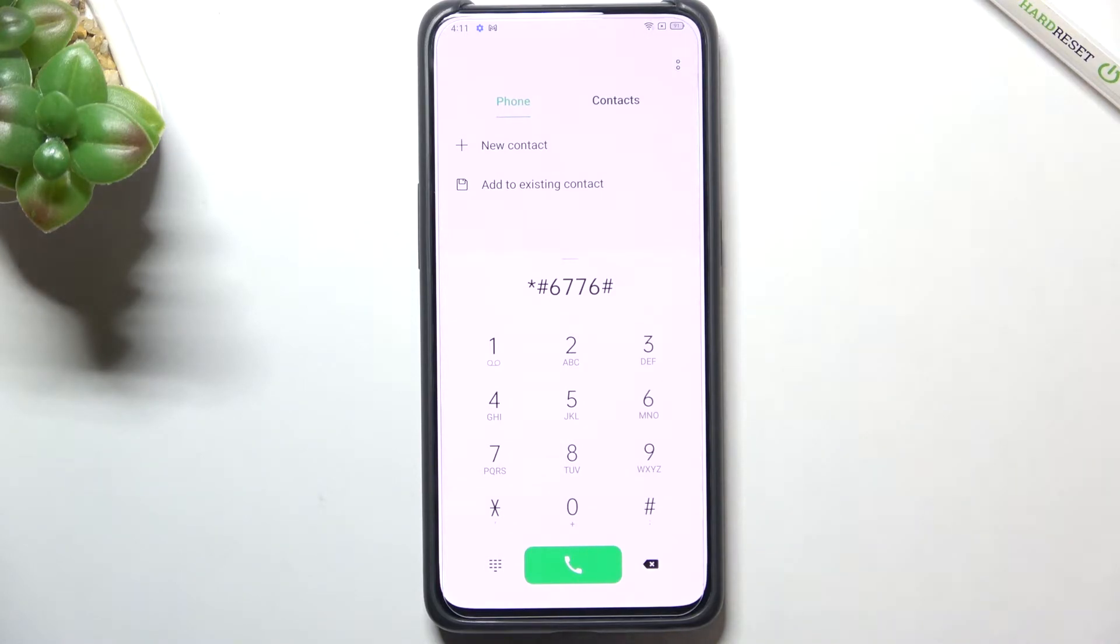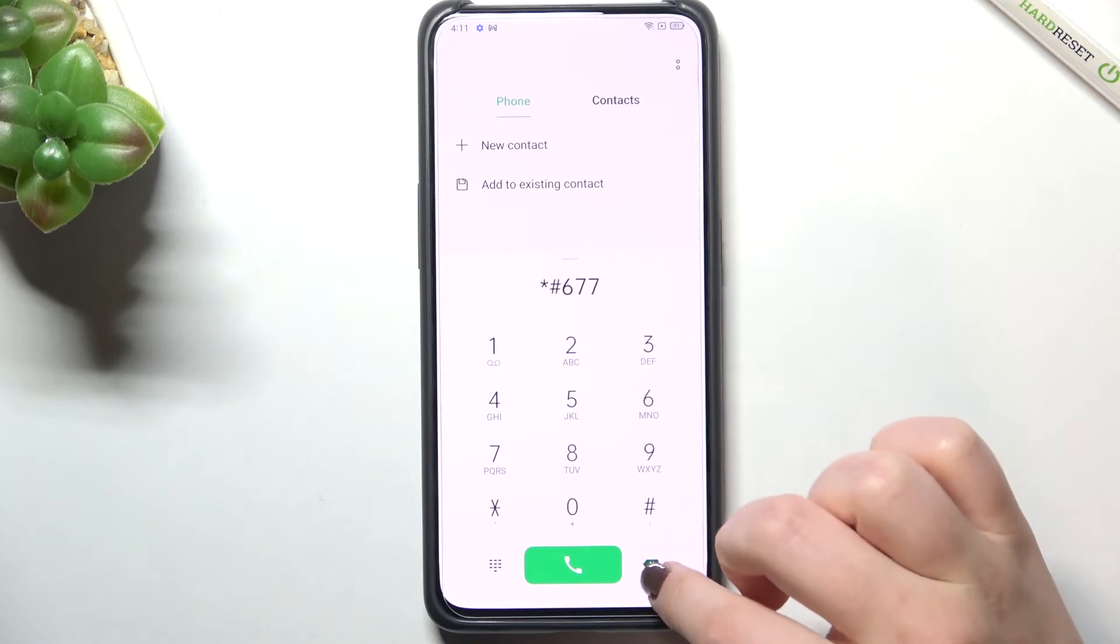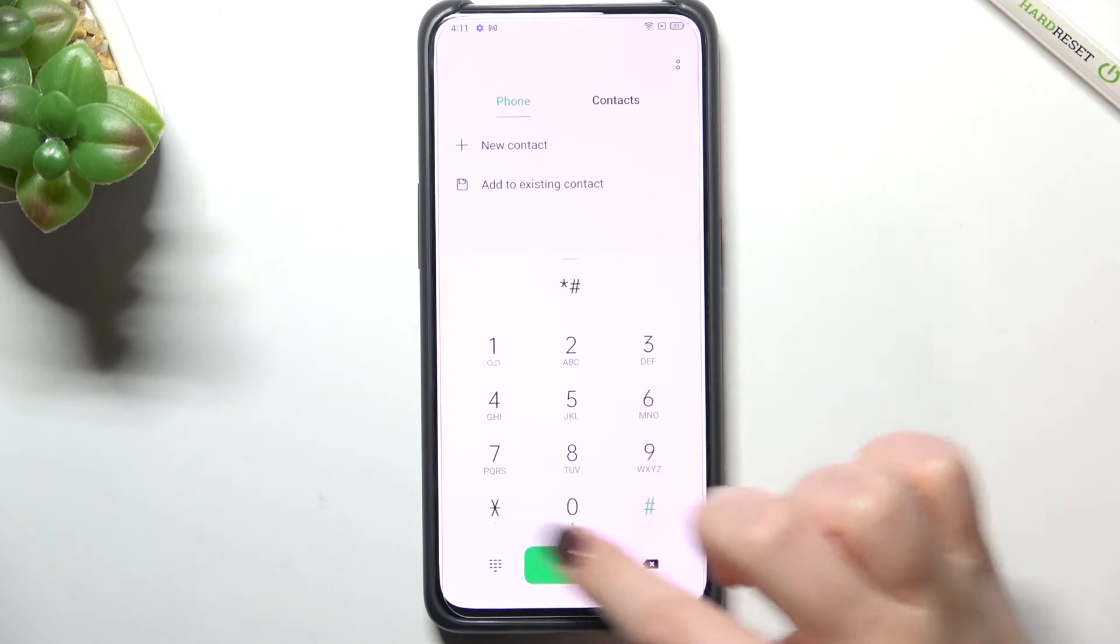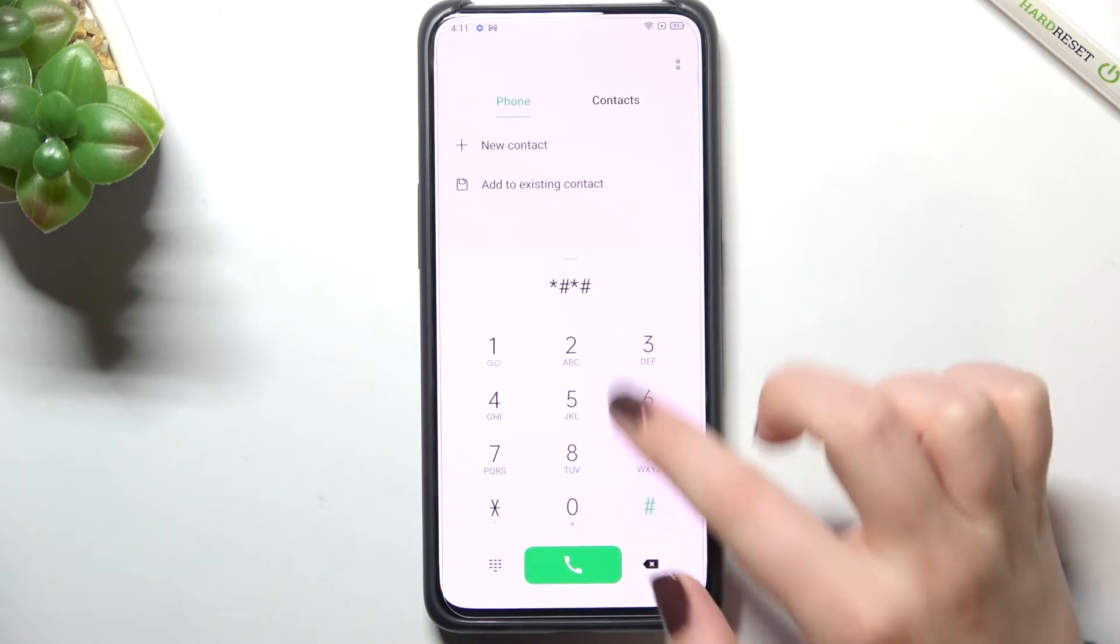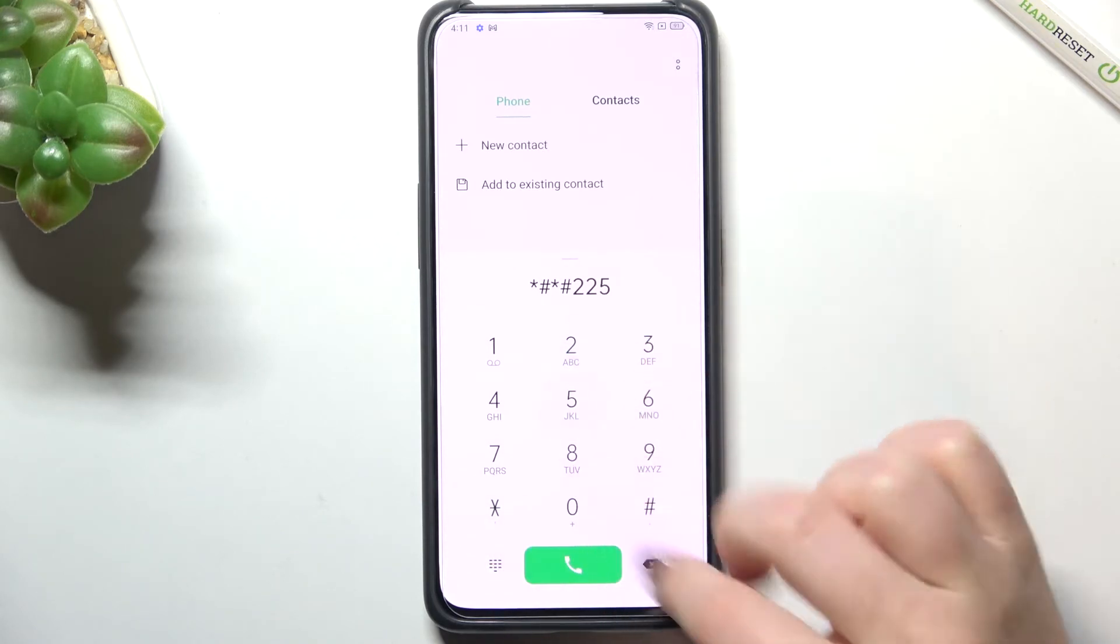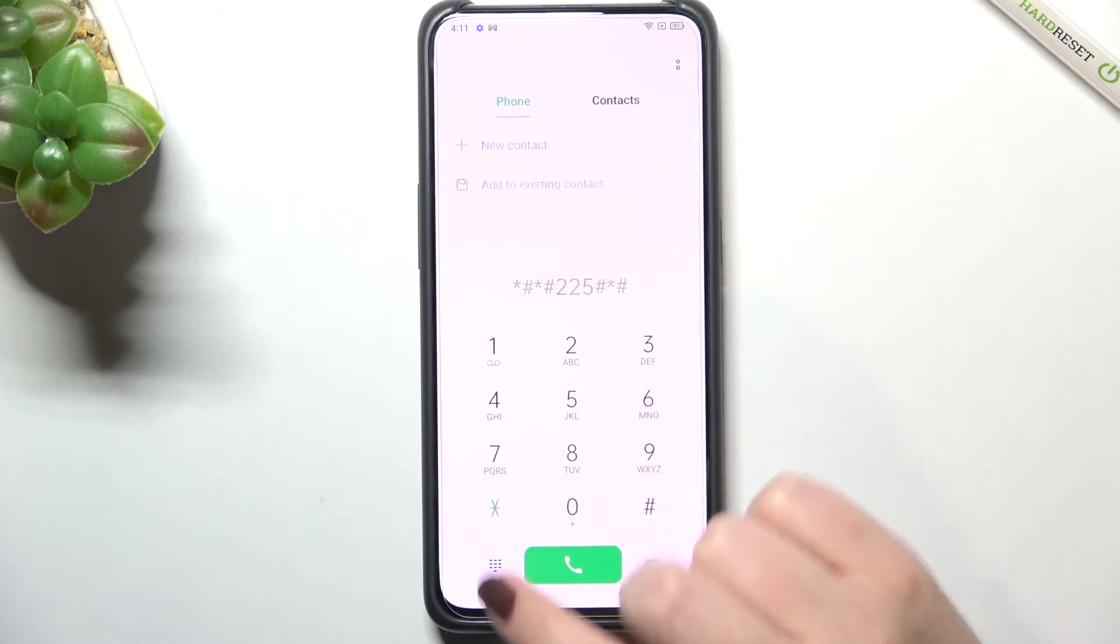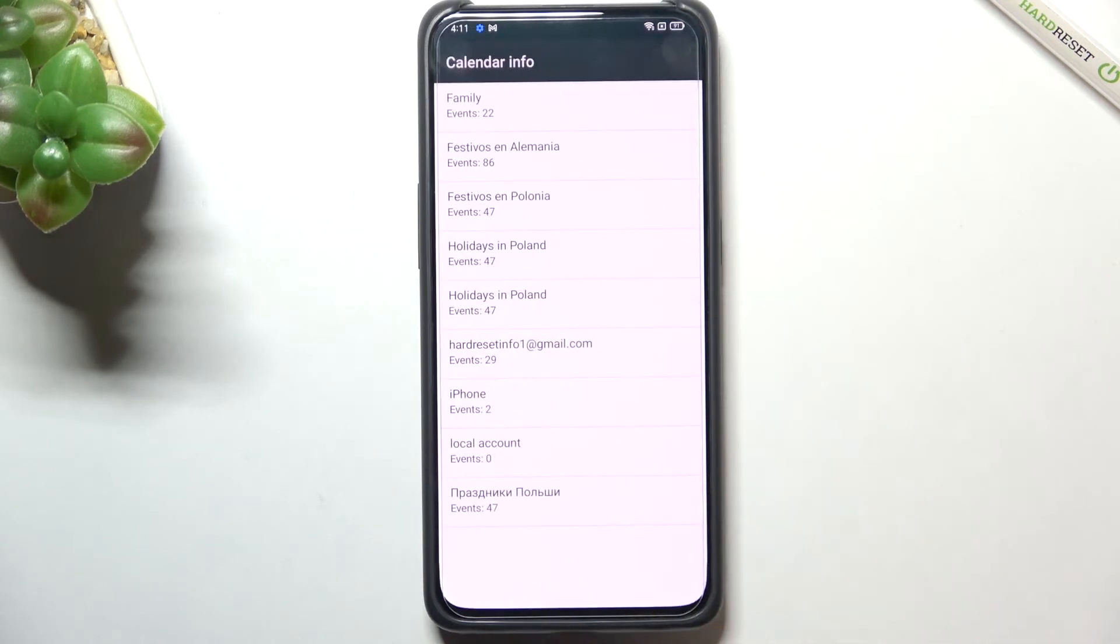Let's get back and let me show you another code which can open the calendar info. The calendar info is asterisk pound asterisk pound double two five pound asterisk pound asterisk. Here we've got the calendar info as I said.